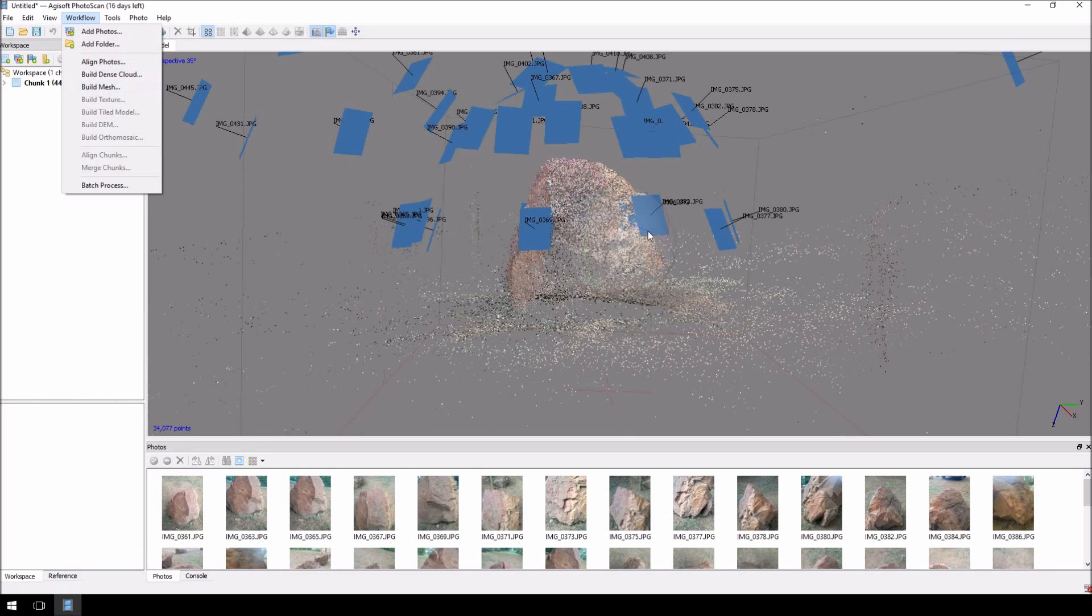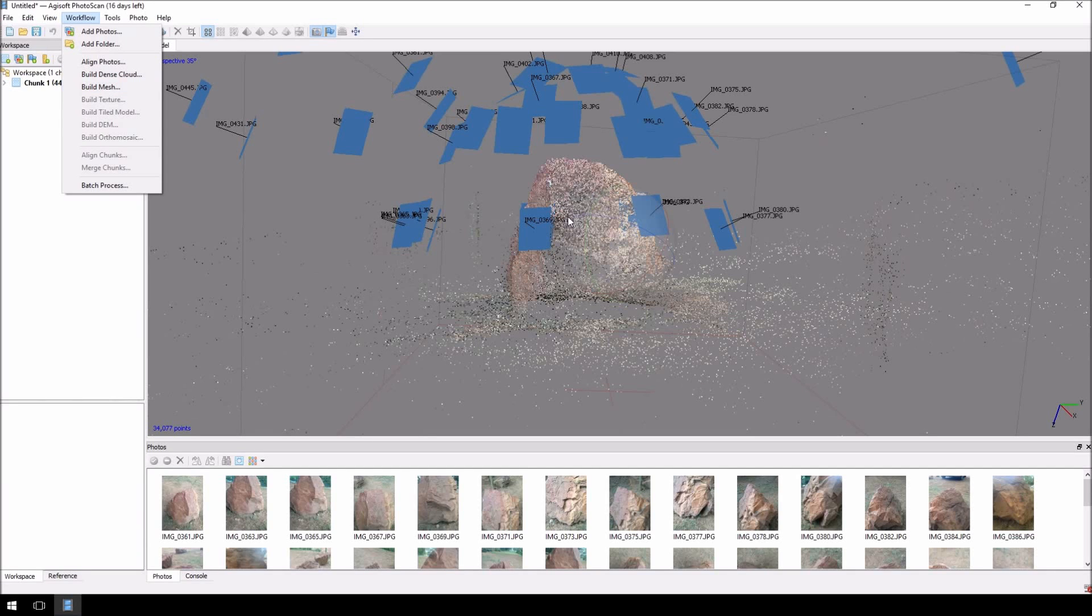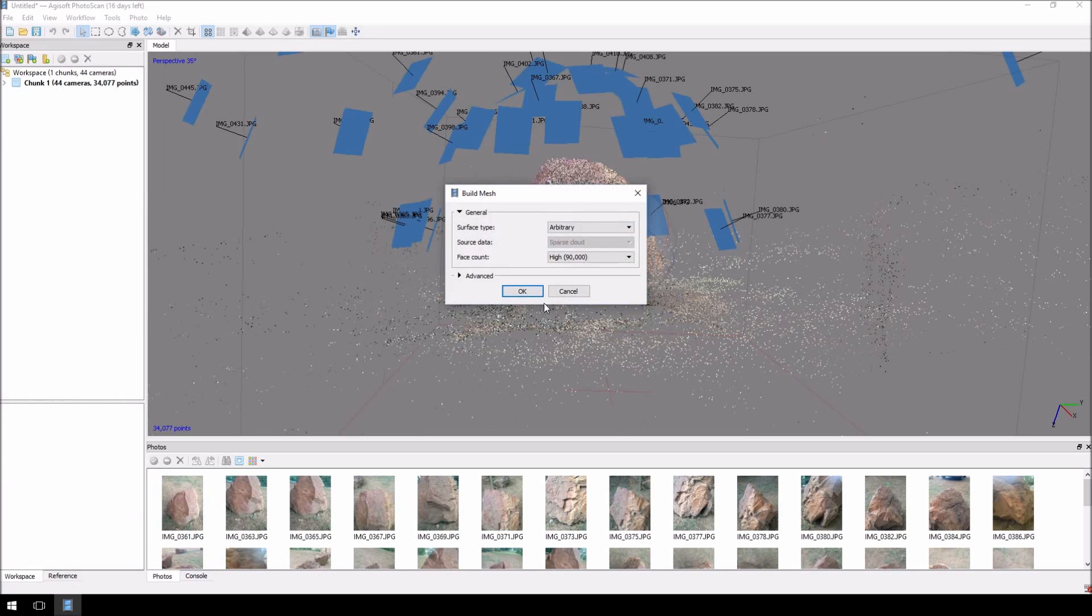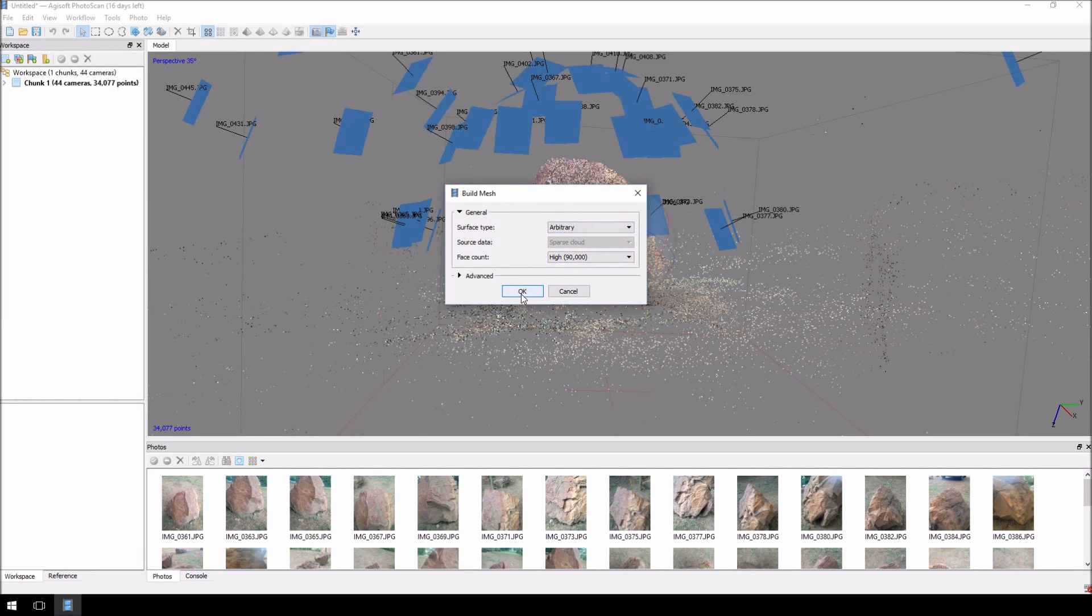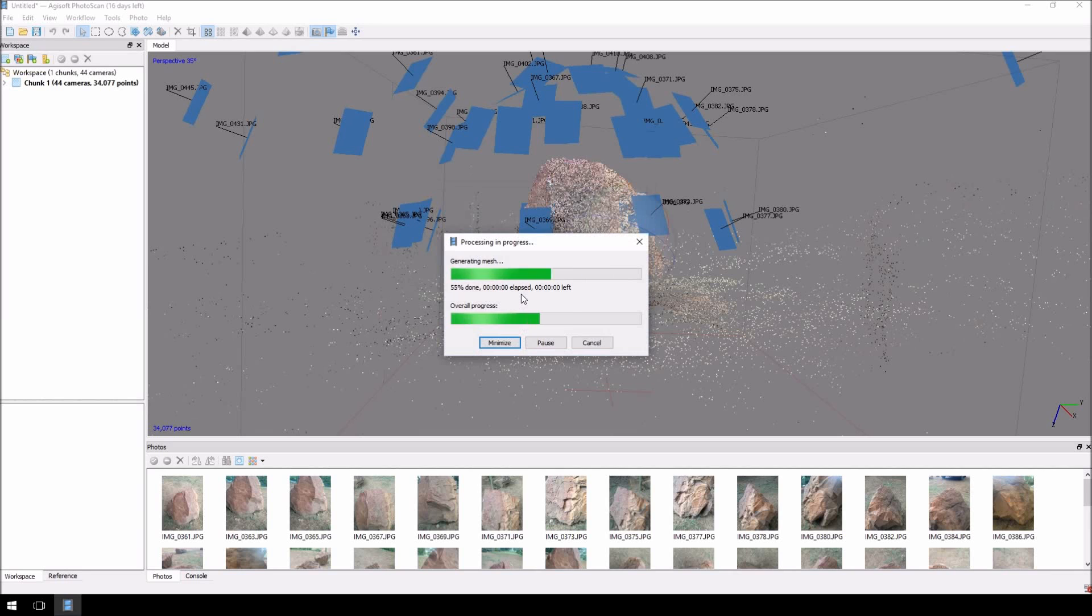The reason why I'm not doing that is because I took these photos with my iPhone. For some reason, if I build a dense cloud, it cuts off some pieces of the model, which I don't want. So, I'm just going to click straight to build mesh. I'm going to leave the surface type and the face count as is, and I'm just going to click OK and let it build its mesh.